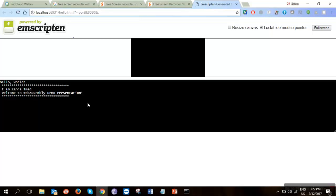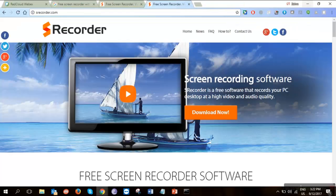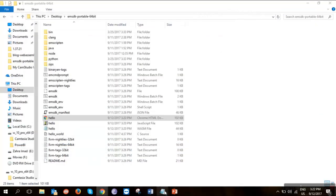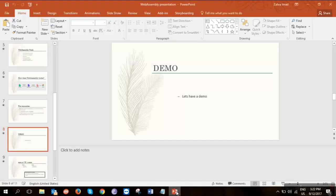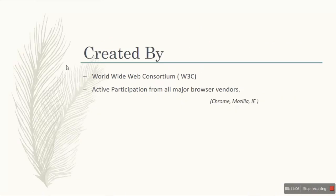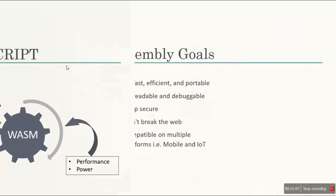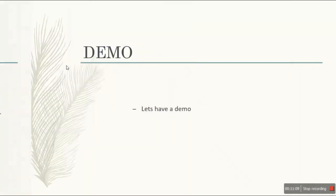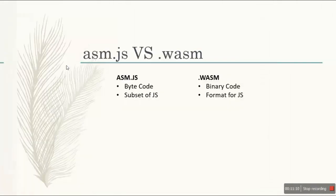So this is actually a small presentation from my side regarding WebAssembly and all other stuff. Let's go back to where we were. Okay, so to discuss a little bit about the difference between asm.js and .wasm file.